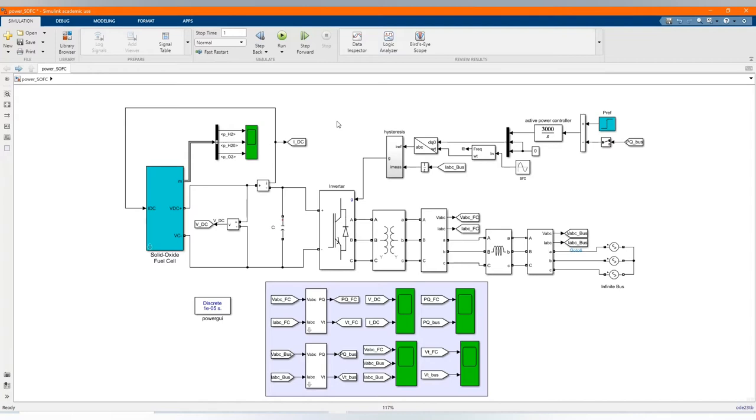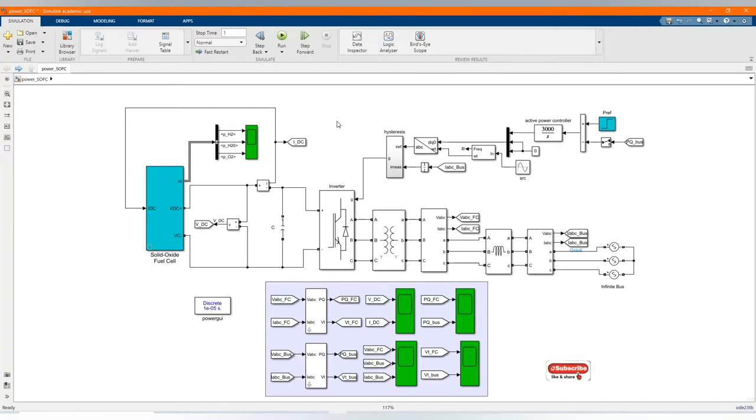The system consists of solid oxide fuel cell which is connected to a three-phase infinite bus through an IGBT inverter. The inverter uses switching and controls active power by manipulation of a direct axis current while holding reactive power at zero VAR.